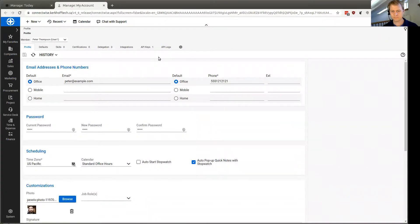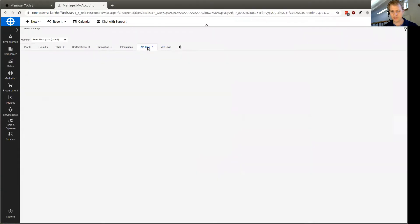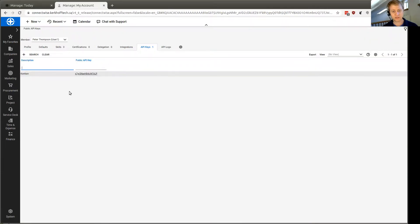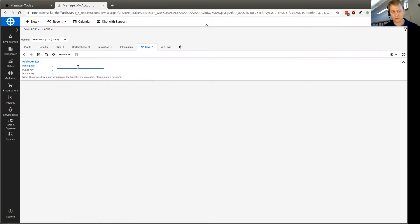Here you go. Click on the API keys tab. This is going to give you a list of any existing API keys that you have. Click plus here to make a new one.